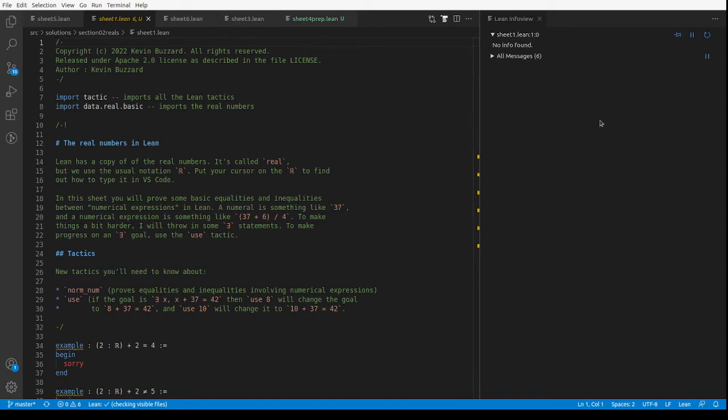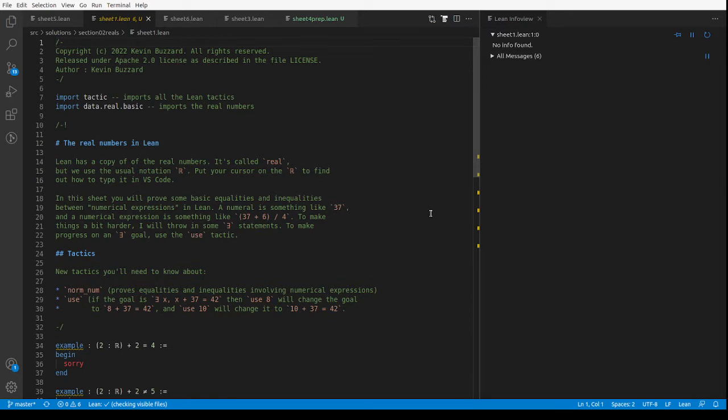Hello and welcome to the first video for section 2 of my Formalising Mathematics 2022 course. We're going to be talking about the real numbers in this section and we're going to be going pretty quickly. In fact, we're going to start with the very basics and we're going to end up proving theorems about limits of sequences.